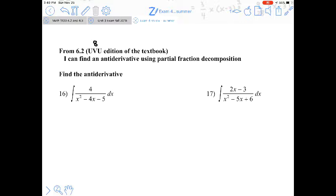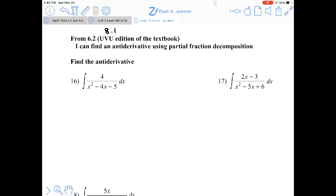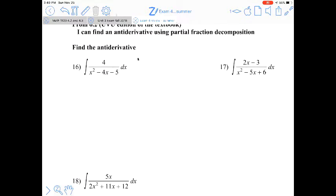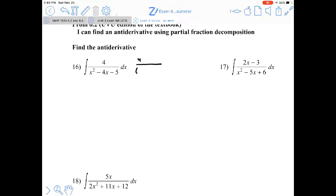Section 6.2 (also listed as 8.1) covers antiderivatives found using partial fraction decomposition. For each rational expression, we first need to factor the denominator. For number 16, x² minus 4x minus 5 factors into (x minus 5)(x plus 1), so there will be two partial fractions.